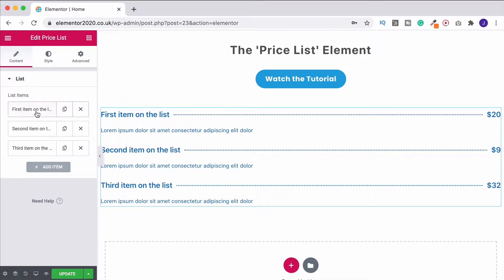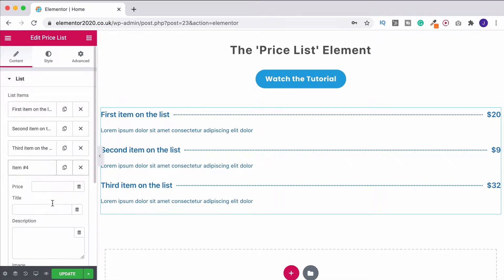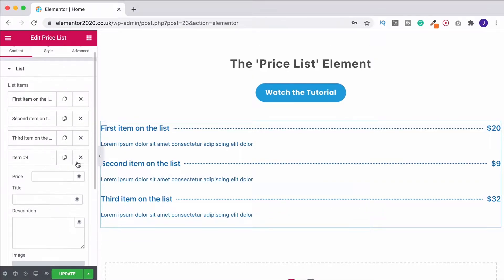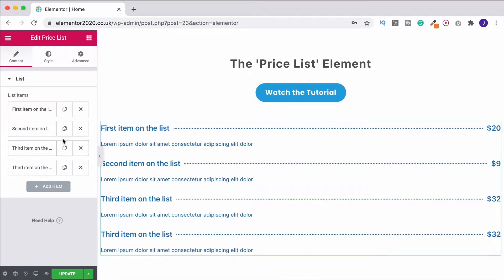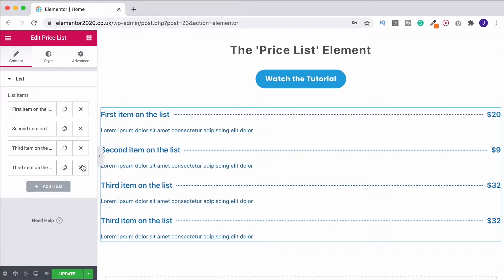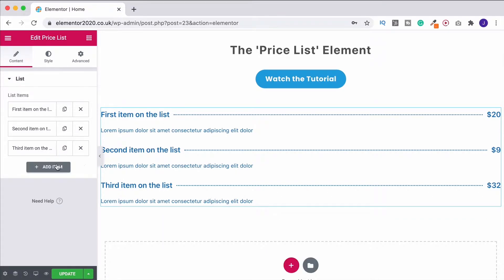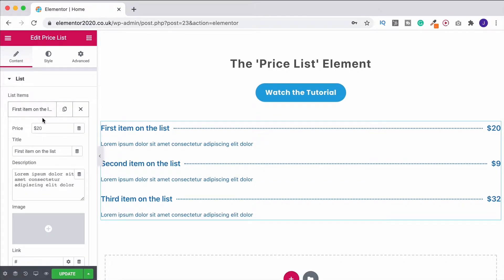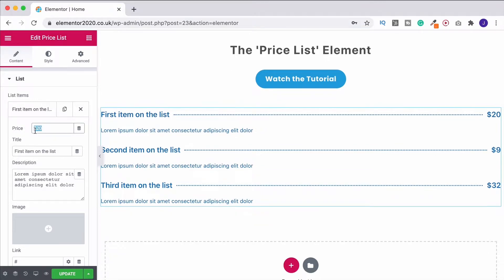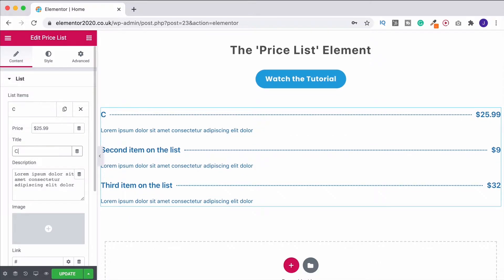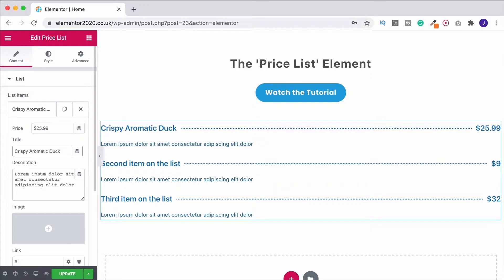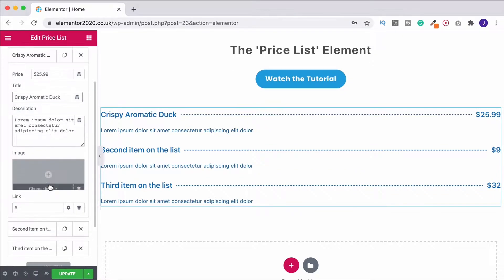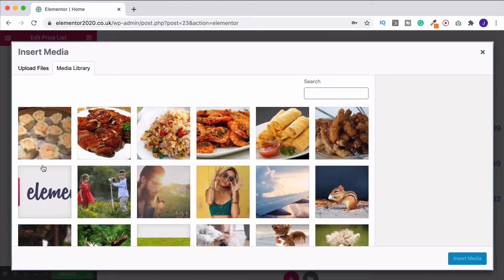You have three items in your list by default. You can add more with the 'add item' menu or duplicate an existing one with the copy button. We'll stick with three for the moment. When you click on a list item, the first thing you can do is change the price — so I can make my first item $25.99. You can change the title, add a description if you want, and then add an image.